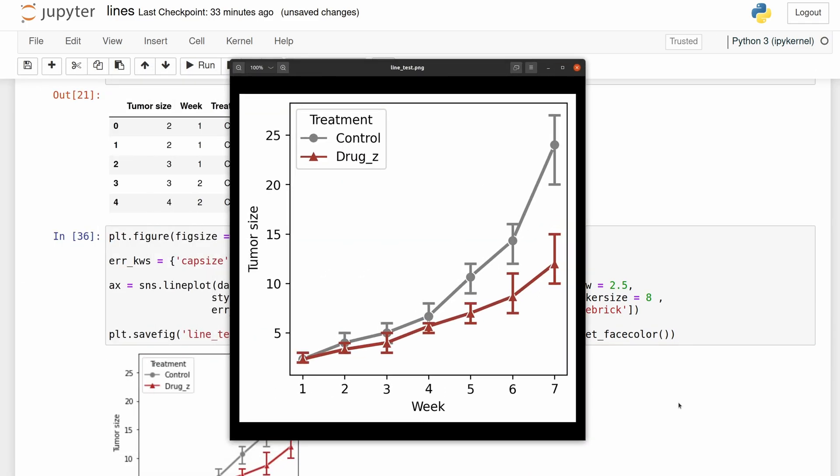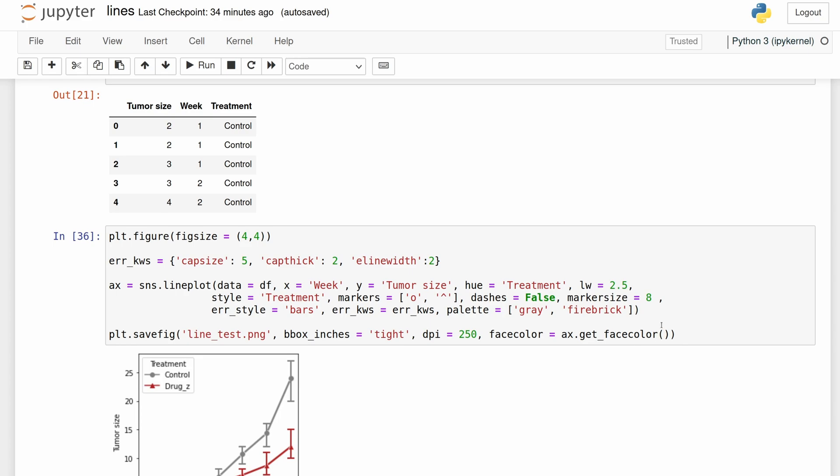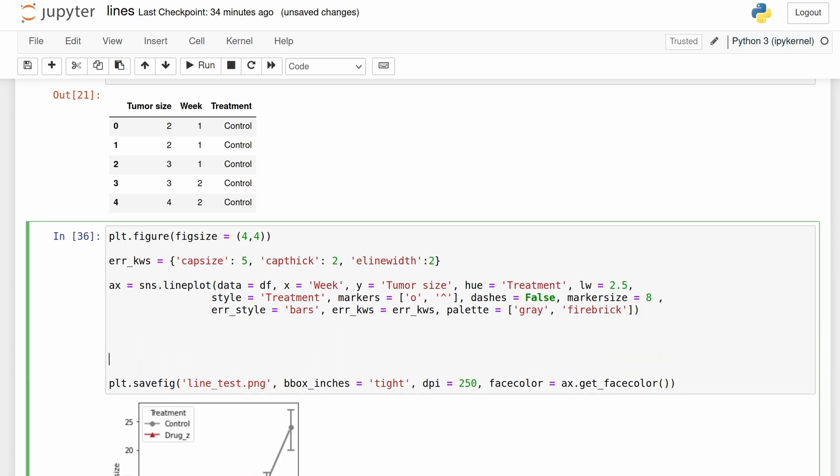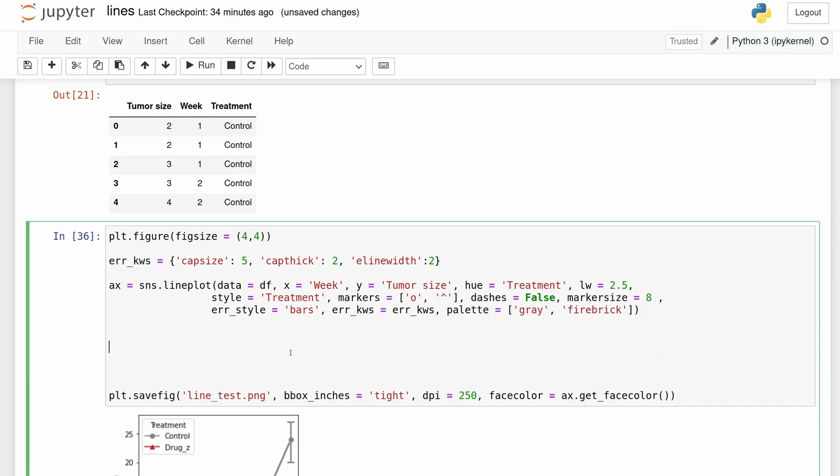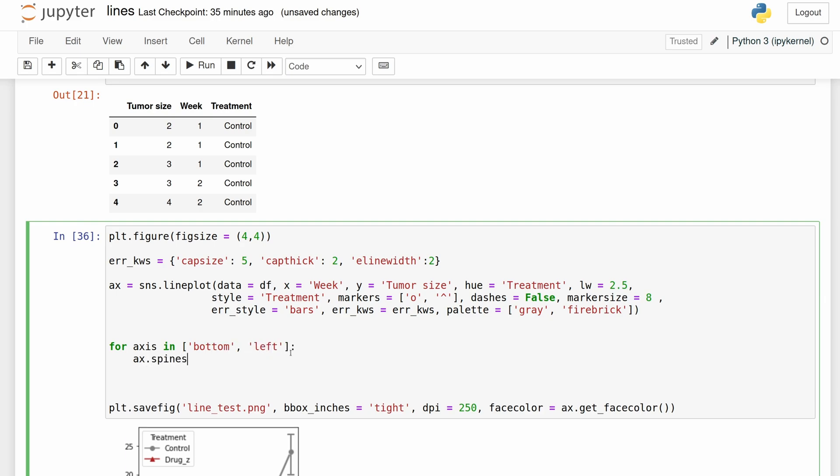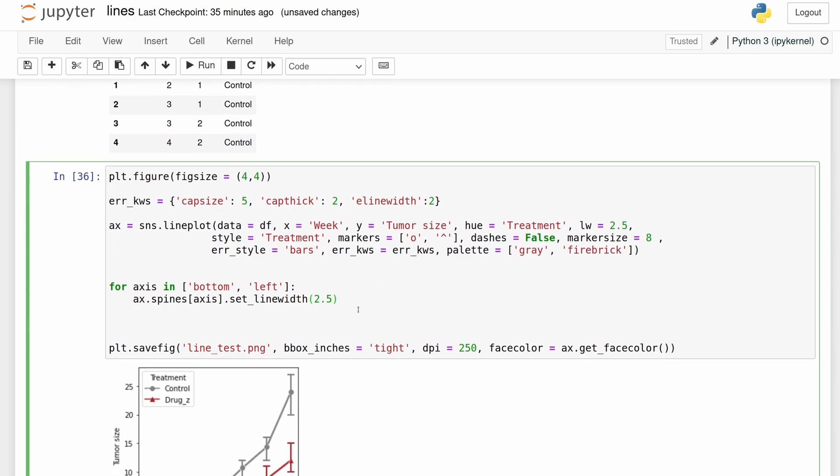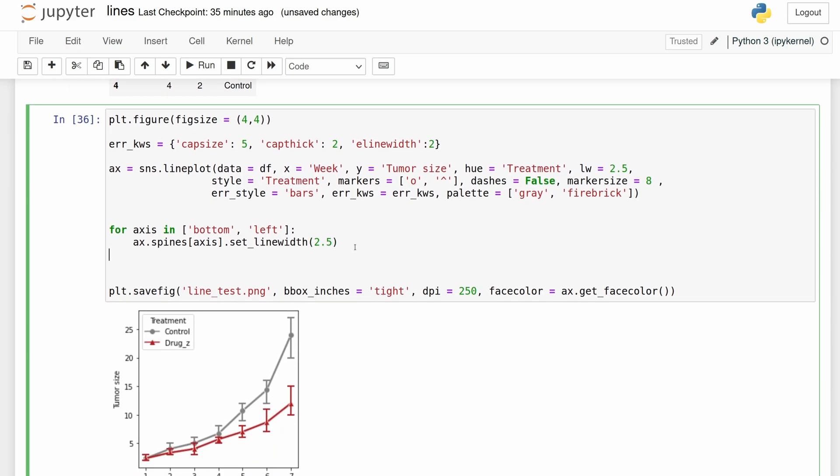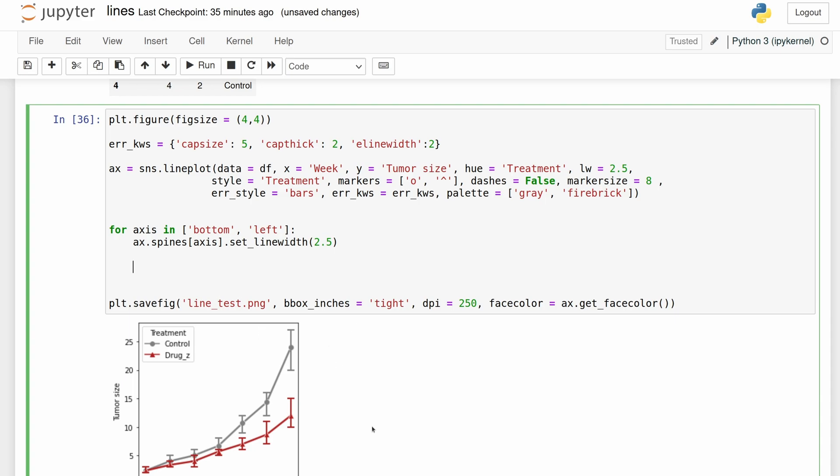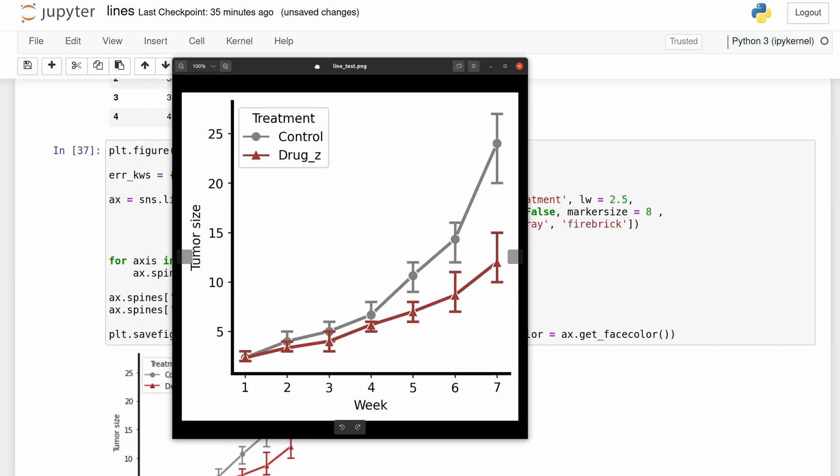I think that looks pretty good, but let's just make the font and the axes thicker. We're just going to loop over the bottom and left axes and then change their line width. And then we're going to get rid of the top and right axes. So let's make these ticks thicker.